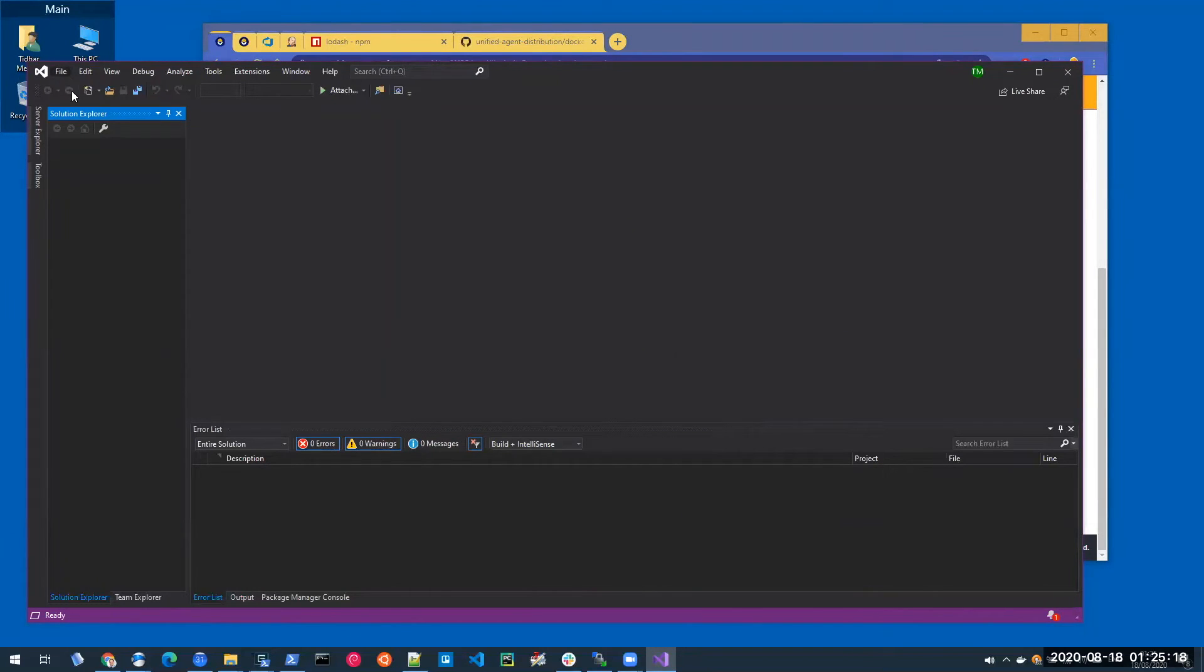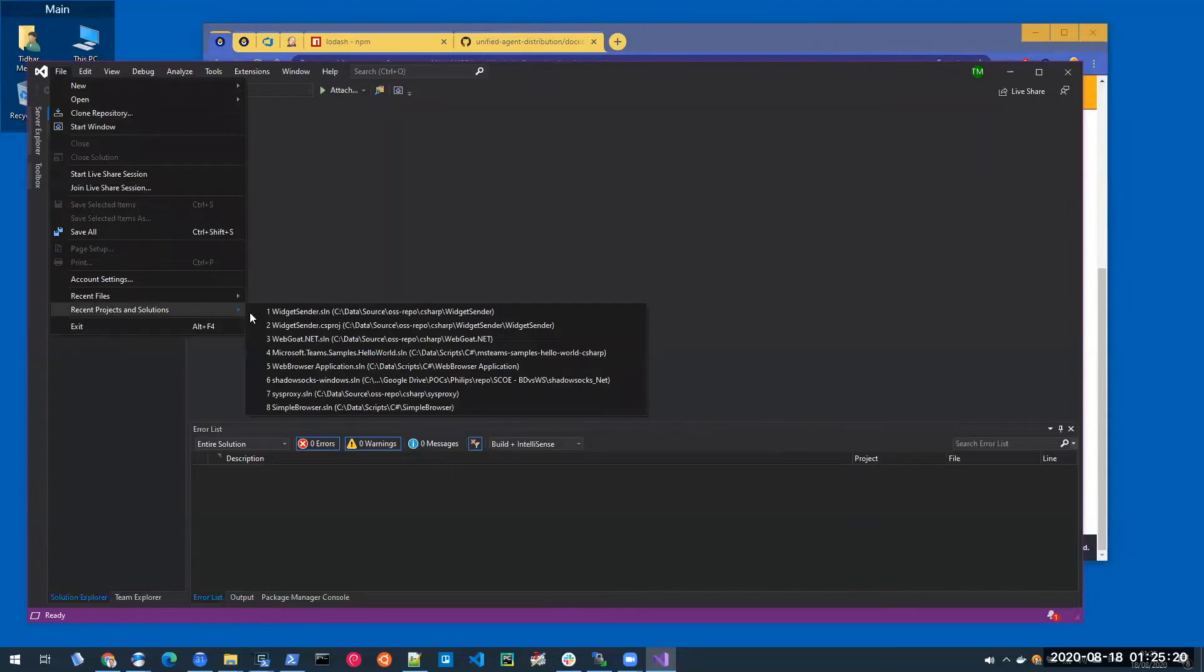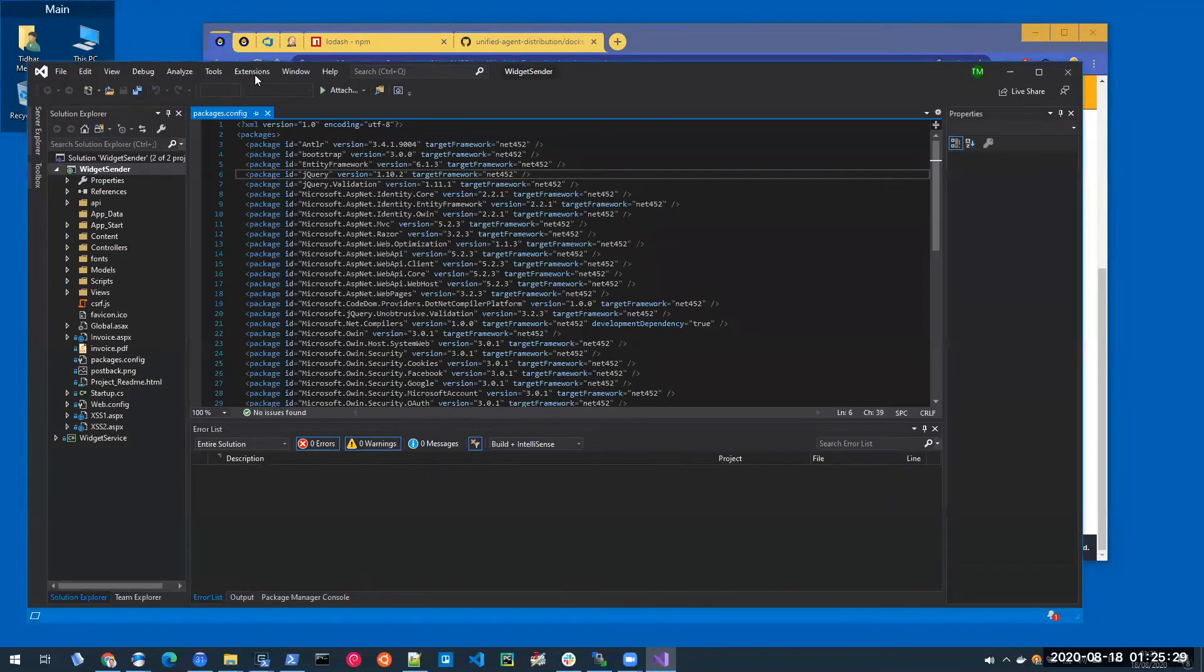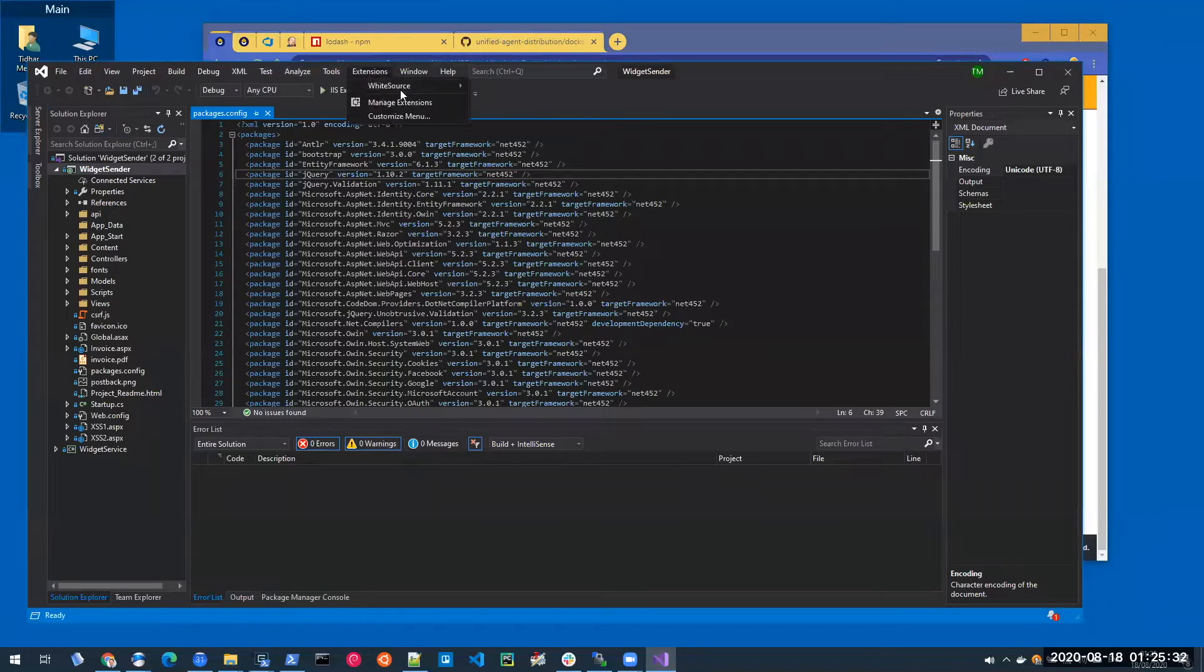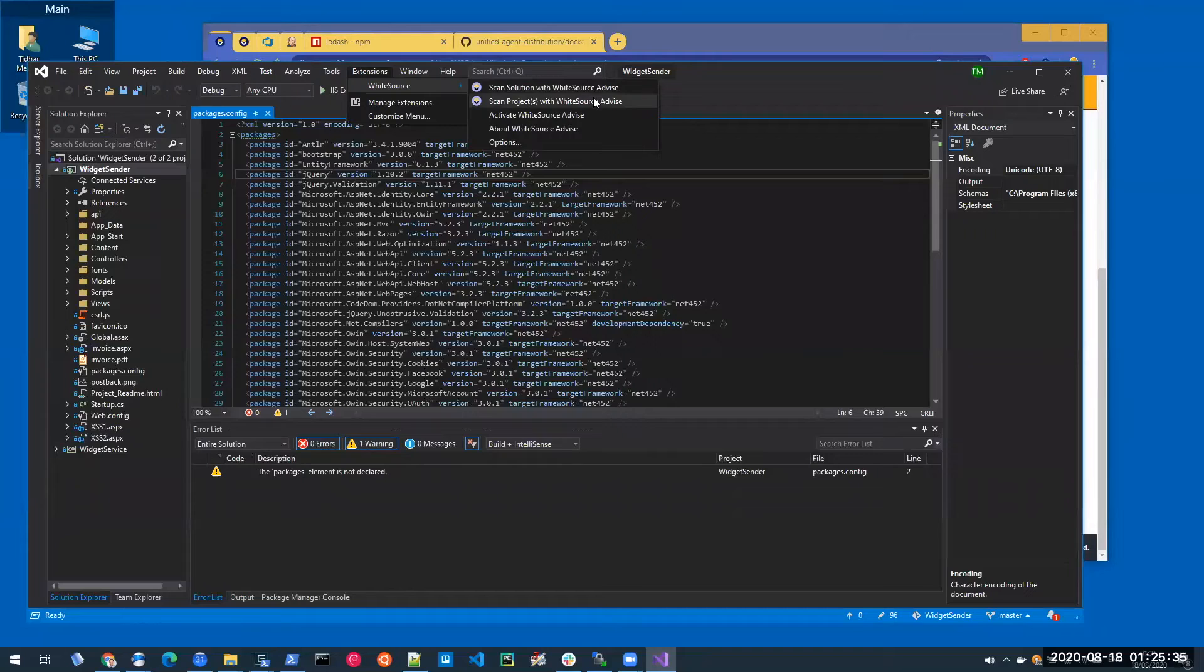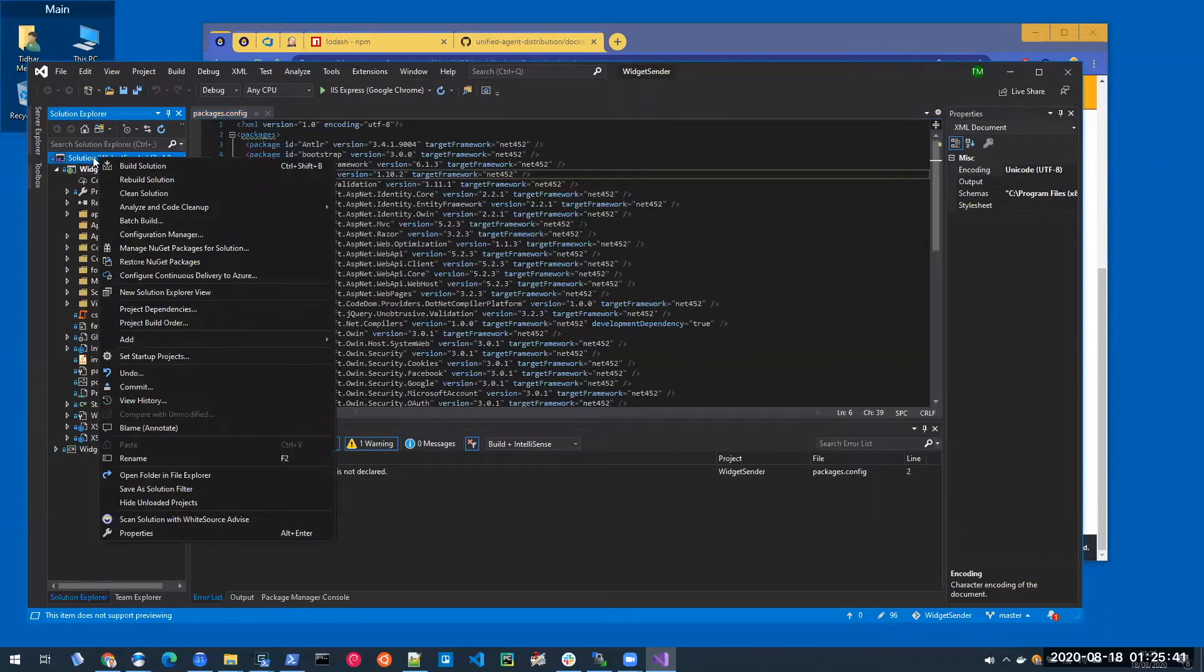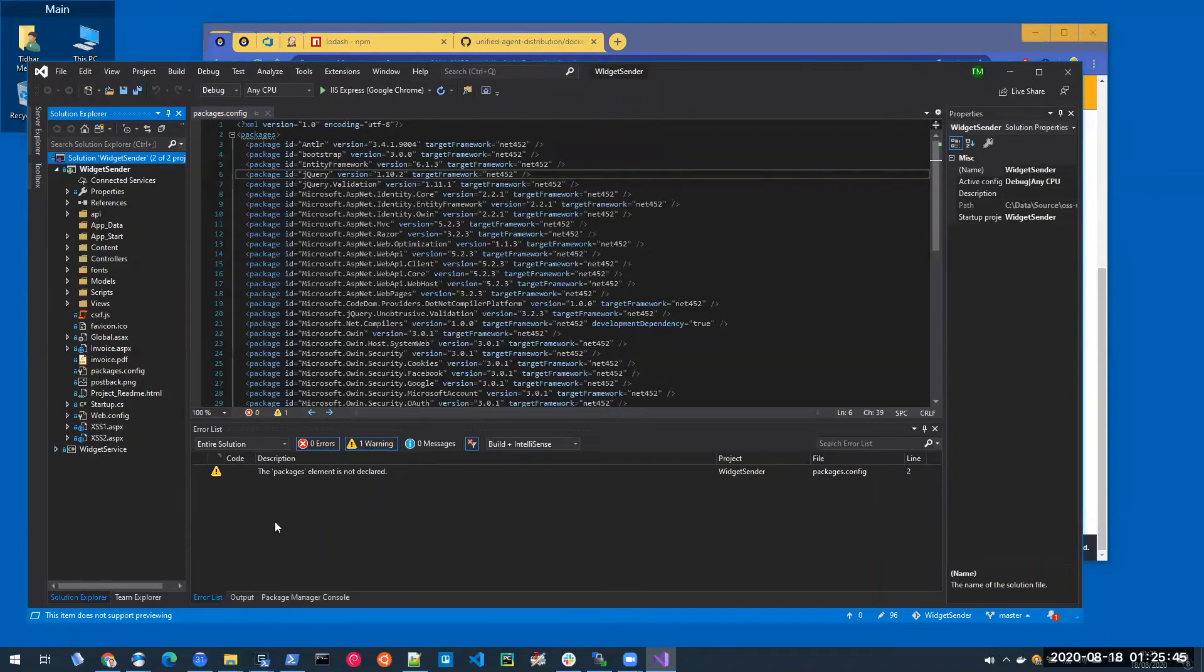Now all I need to do in order to use WhiteSource Advise, on the first use, once I open the project, I actually need to go to the extension menu to WhiteSource and select to either scan the solution or the project. I can also do it from the solution explorer by right clicking the project or solution and click to scan with WhiteSource Advise.